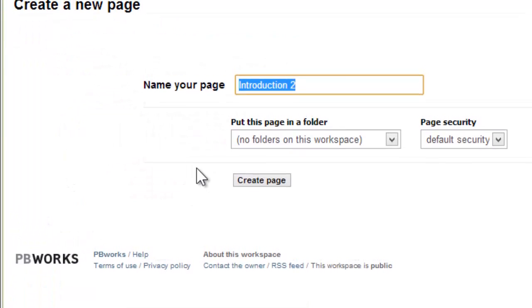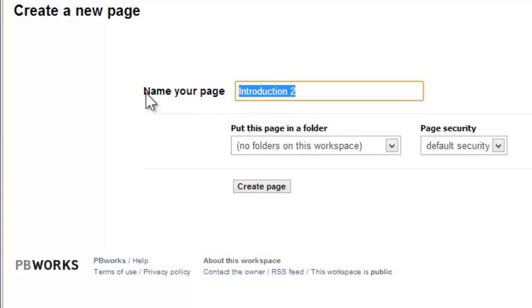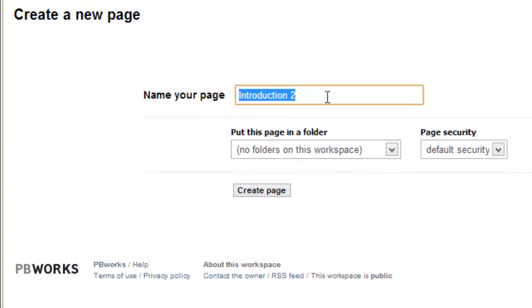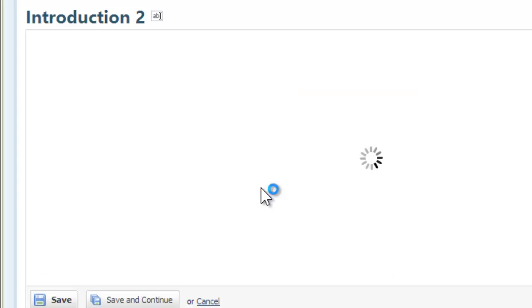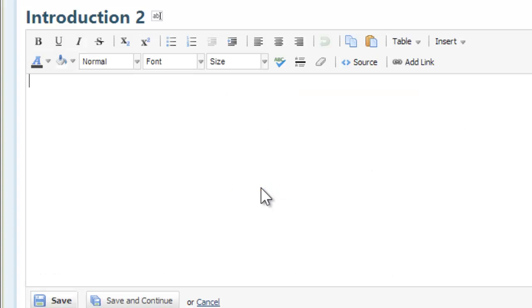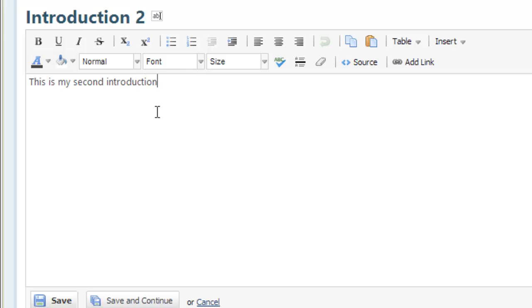It comes up and says name your page. It's saying create a new page because I said I wanted a new page. Now it's actually going to make it. So I'm going to go ahead and hit the create page button. There I am in the edit window. This is my second introduction. So on and so on.